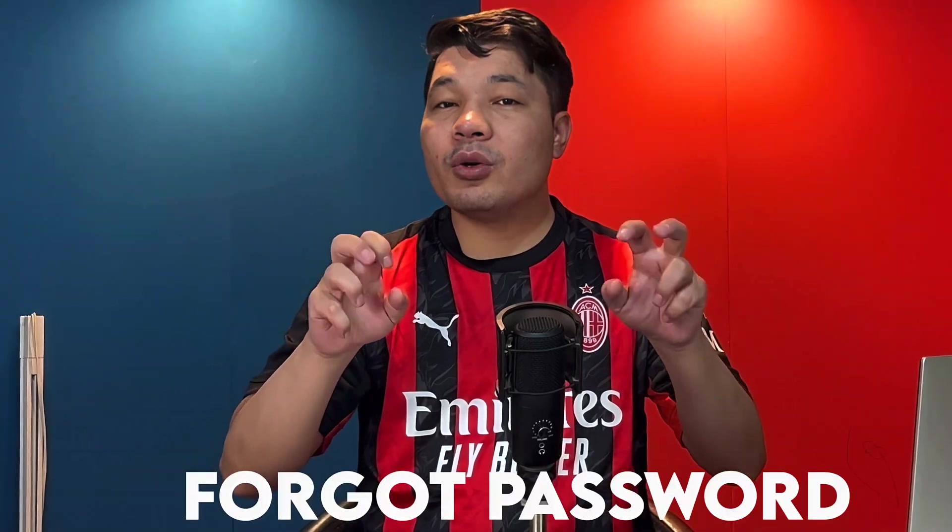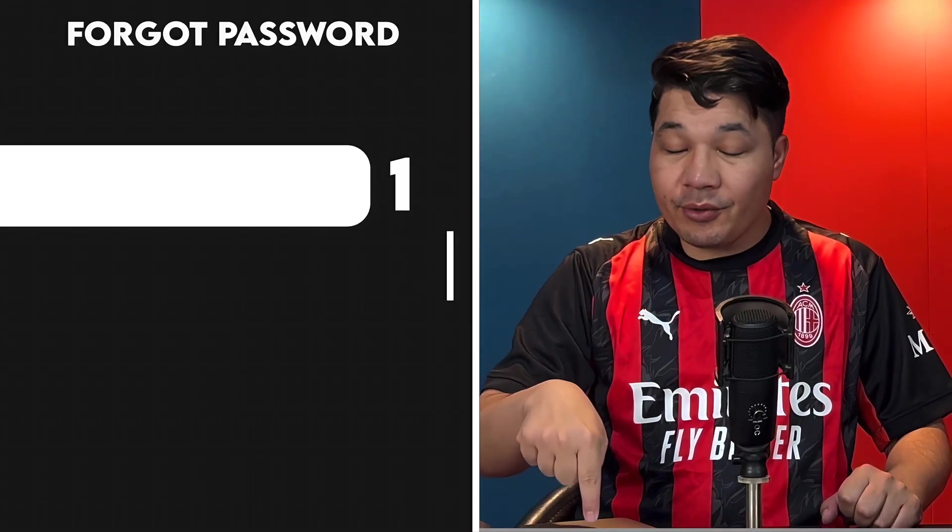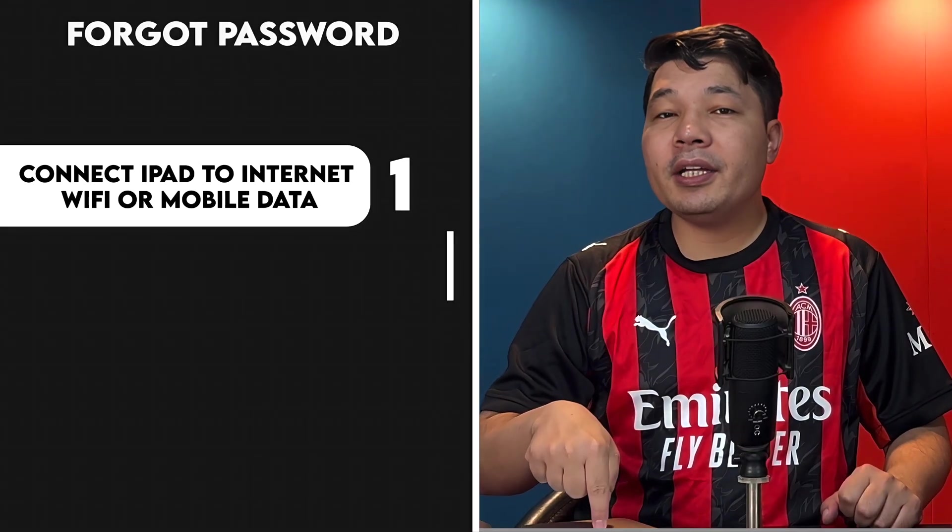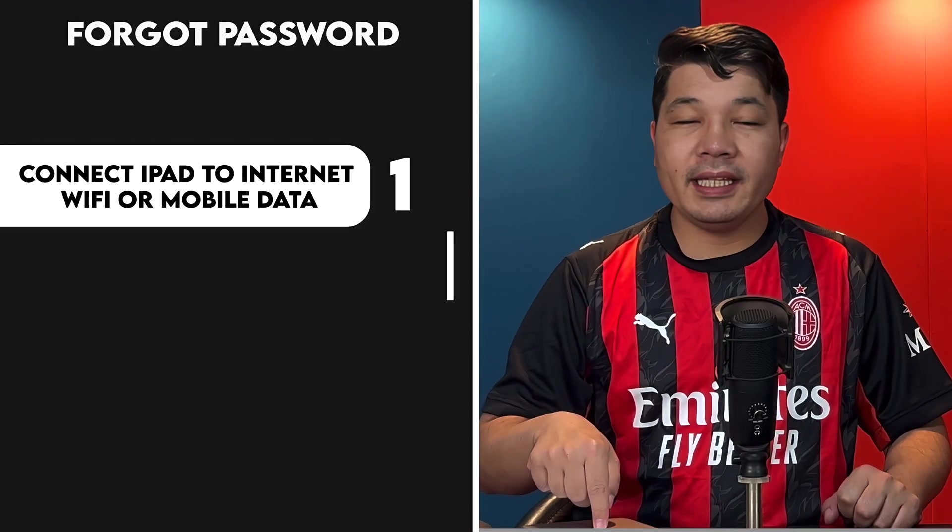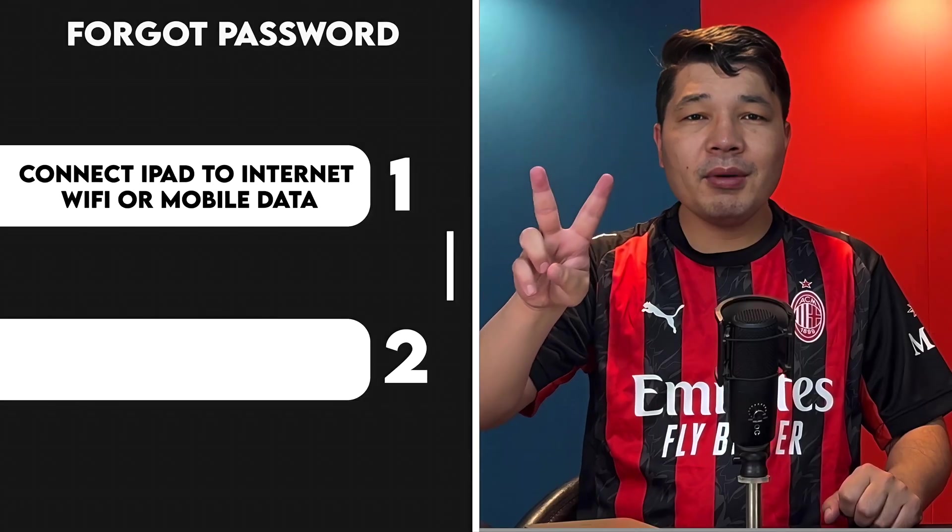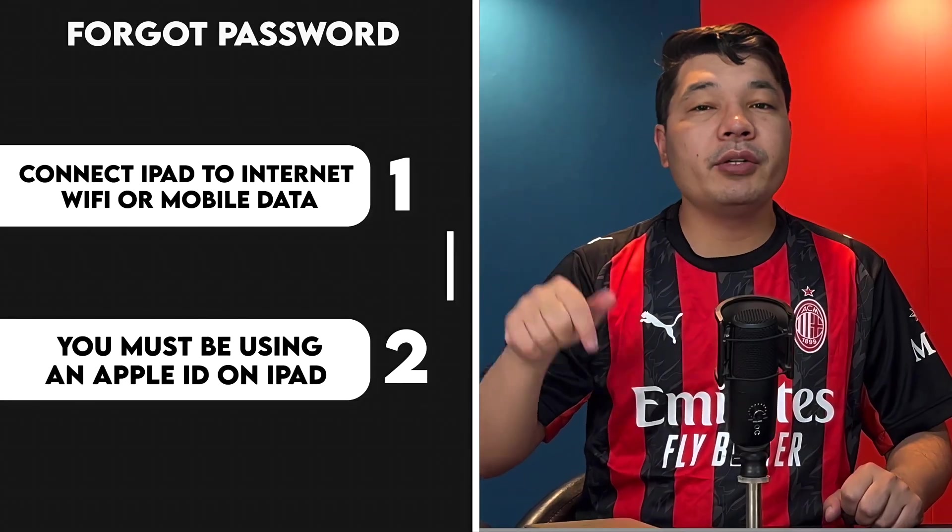Our second method is using forgot passcode option. For this method to work you do not need a computer. But there are some things that you should consider. First, your iPad must be connected to internet through Wi-Fi or mobile data. And number two, you must be using an Apple ID on your iPad. If you meet these requirements then this method will work. If not then you can try the first method. Now let me show you how this method works.